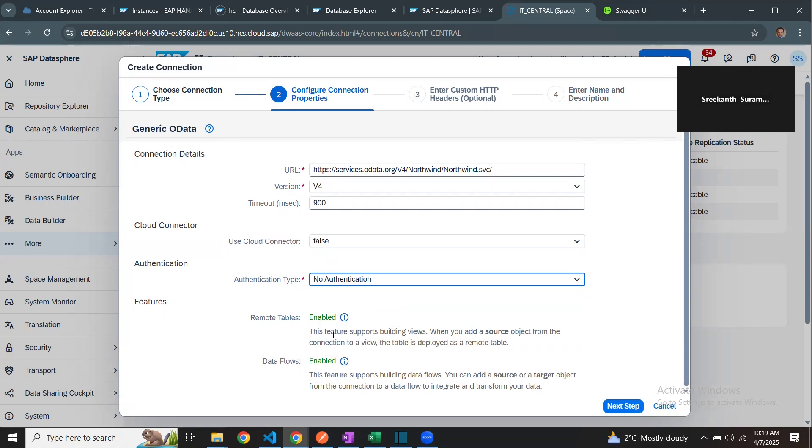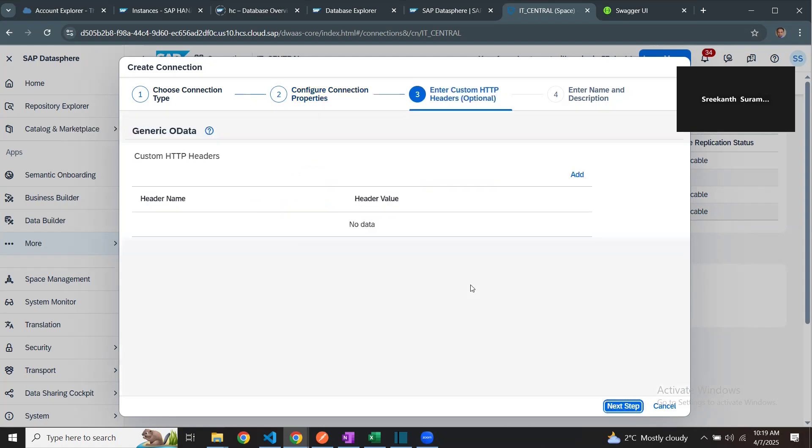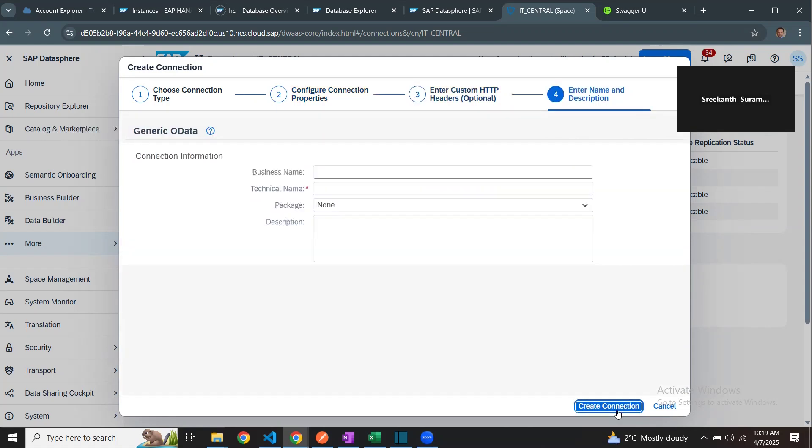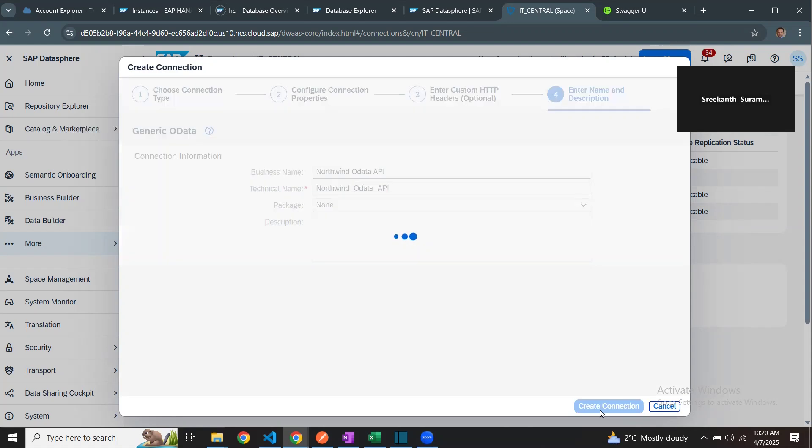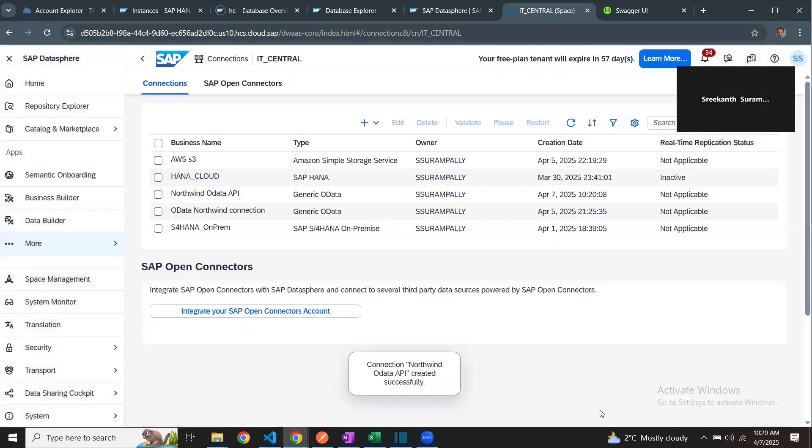That's all the configuration that I required. Click next. Give a business name. I'll say Northwind OData API. That's it. Create connection. My connection has been created, so I can create a data flow to read the data from this service API.